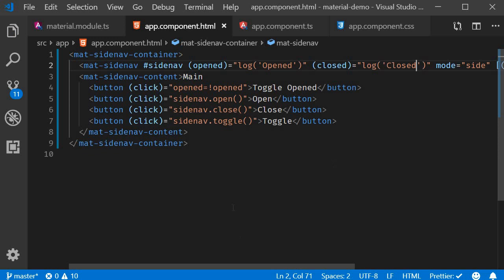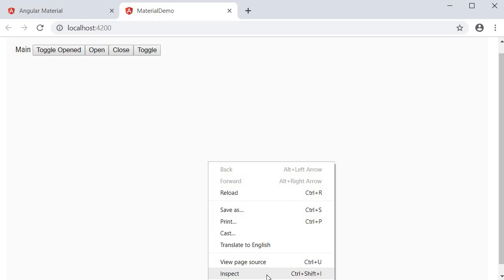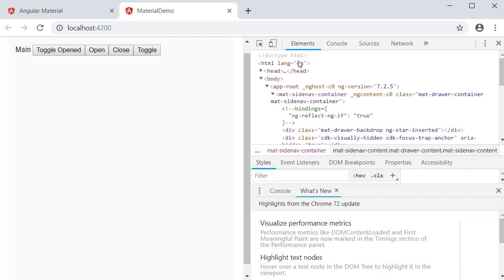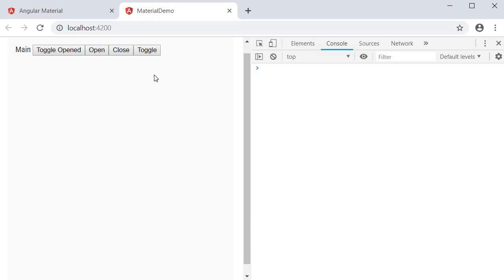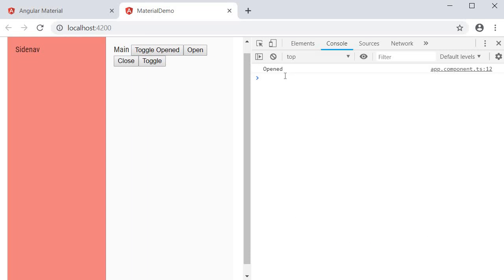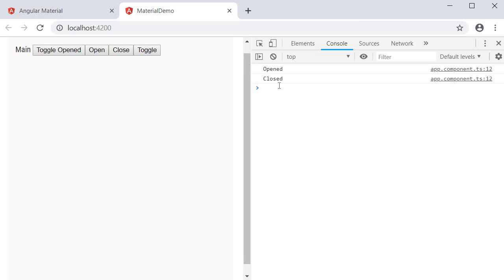If you now head back to the browser, open dev tools, click on toggle. You should see the message opened, toggle again, you should see the message closed. Now I am simply logging a message, but you can perform any action that seems fit for your application. So that is about the side nav in Angular material.